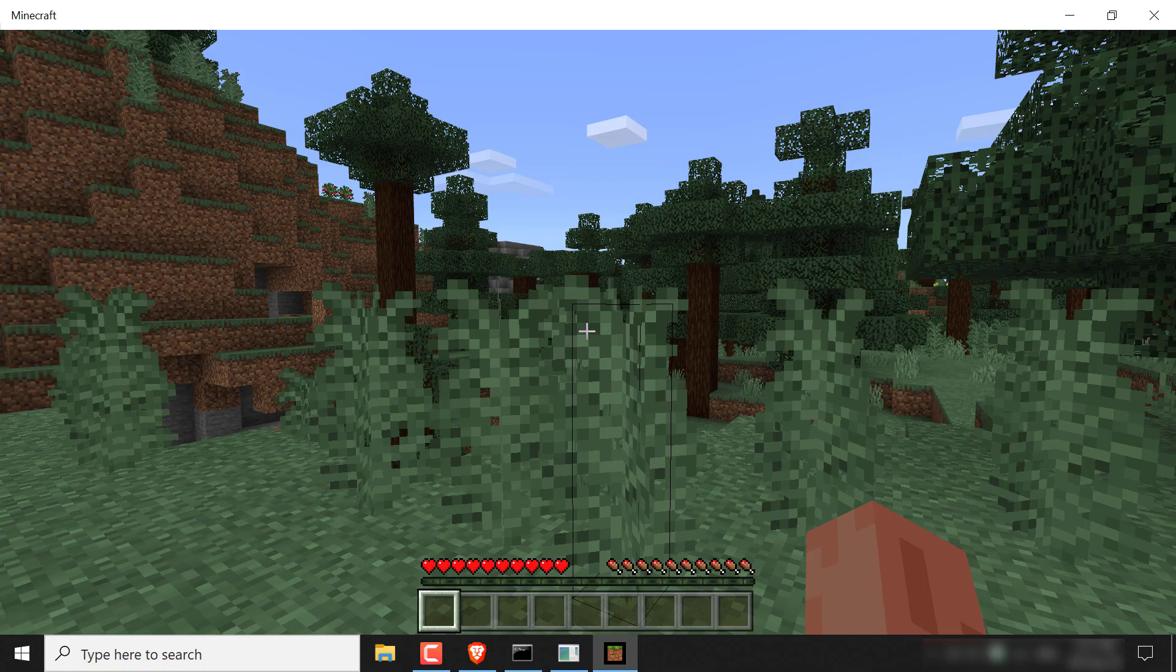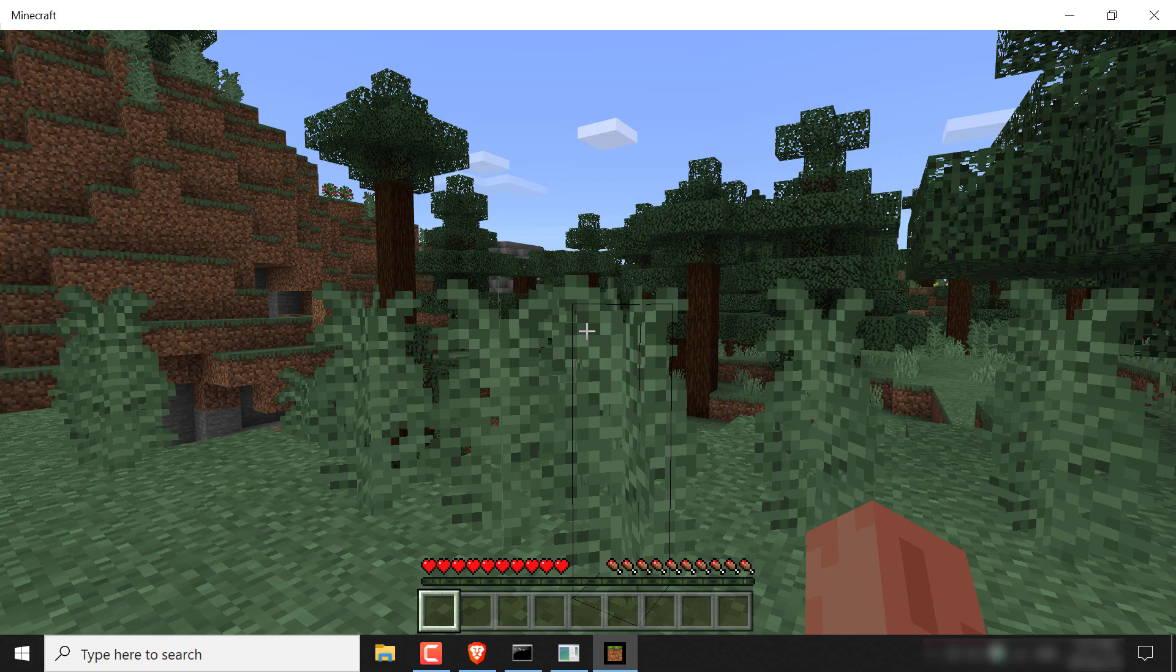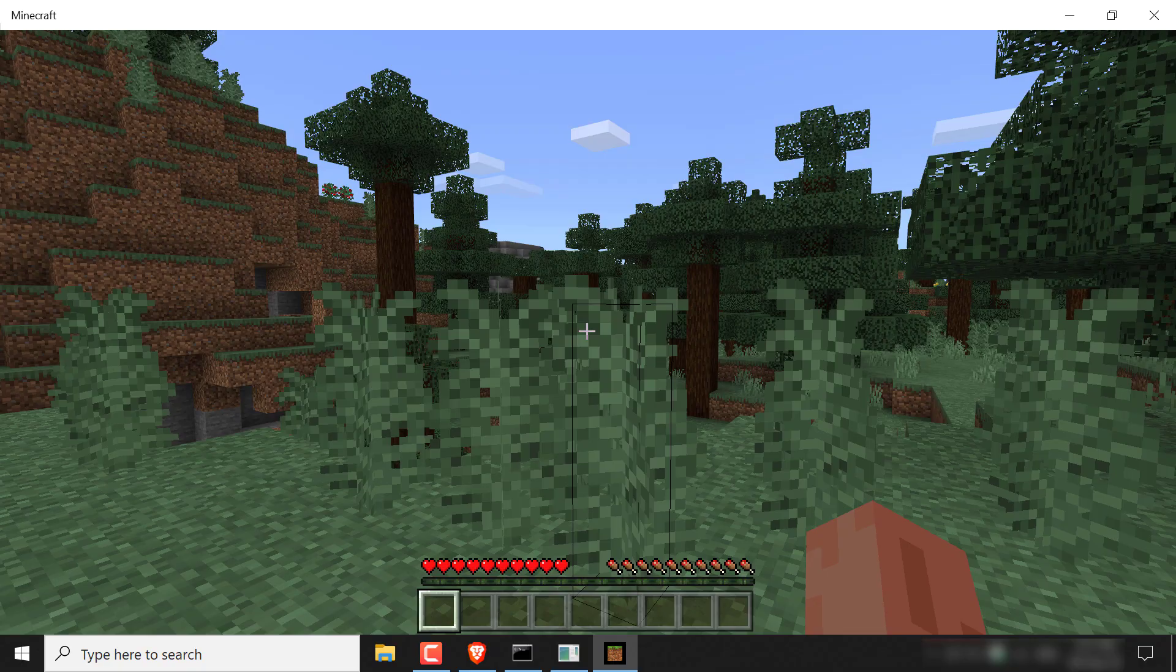And there we go guys, your Minecraft bedrock edition server has been generated and hosted as a Windows server on your device. Now you may be wondering how to give yourself operator to have admin privileges.